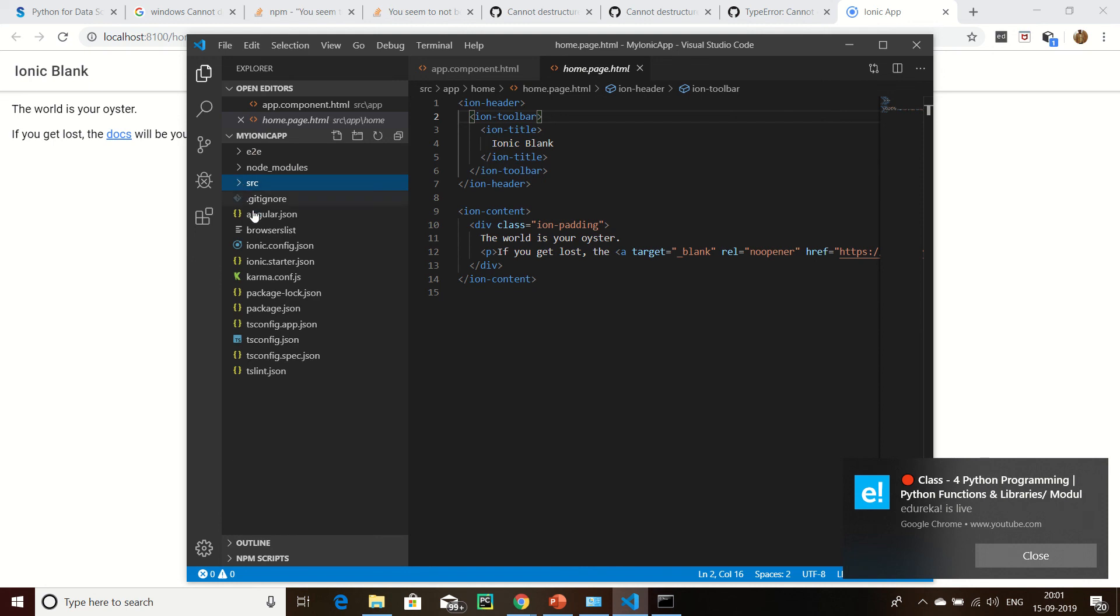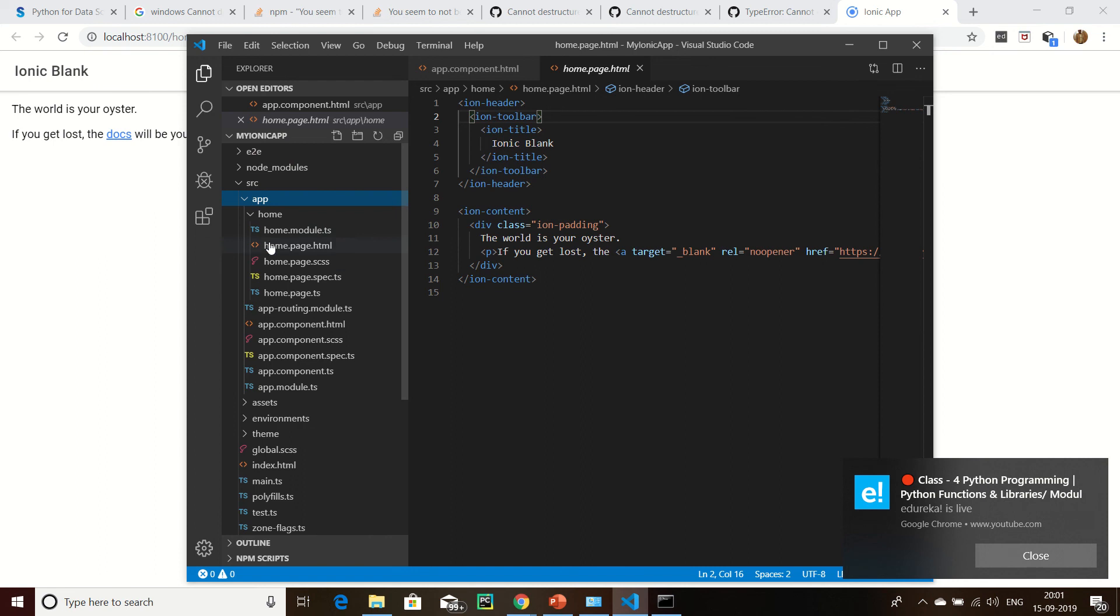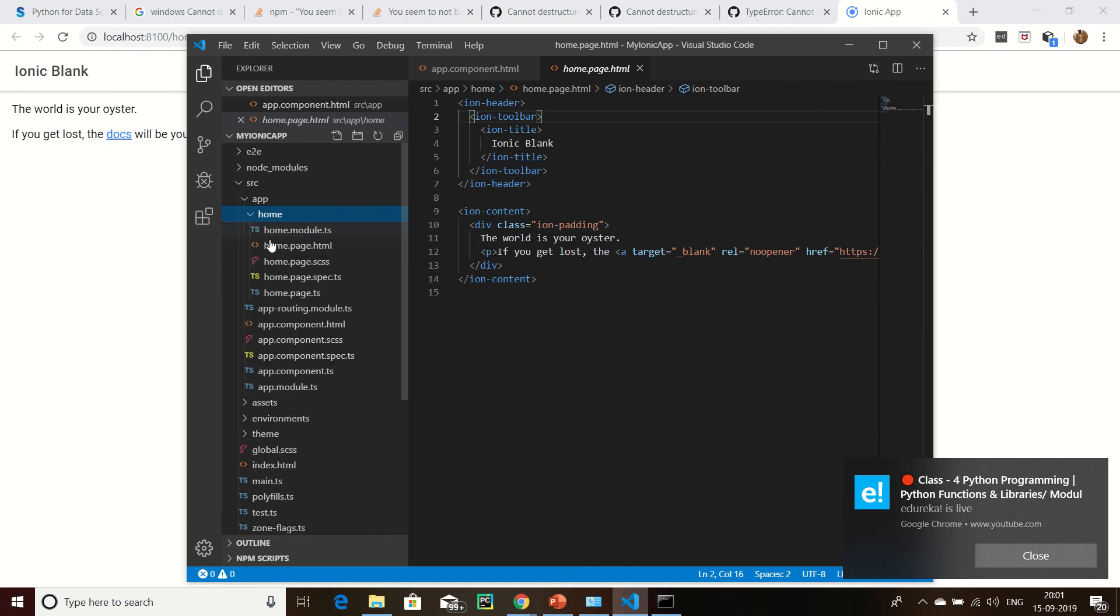Here is myIonicApp, then go to source and click here and click here and click here.